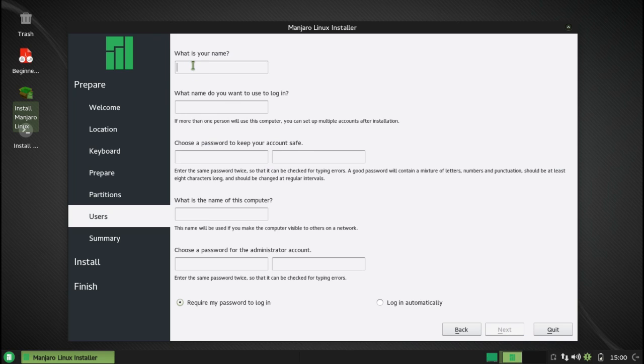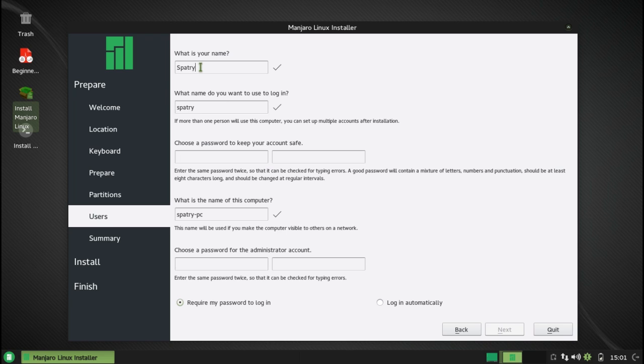Go ahead and press next, and then, of course, we just fill in all of our user information. And once that is done, that is all there is to it.